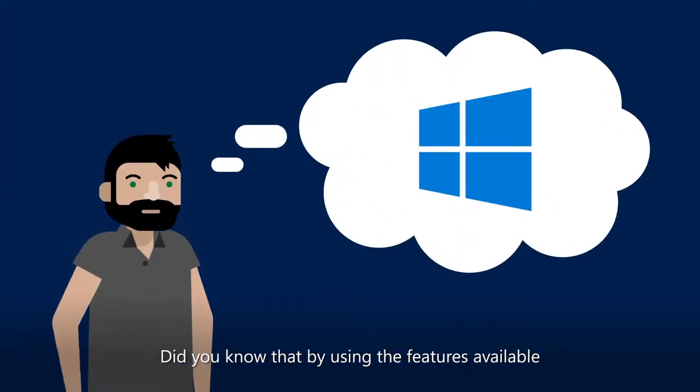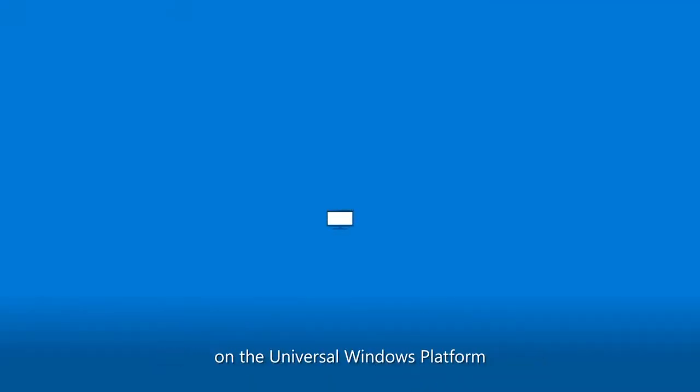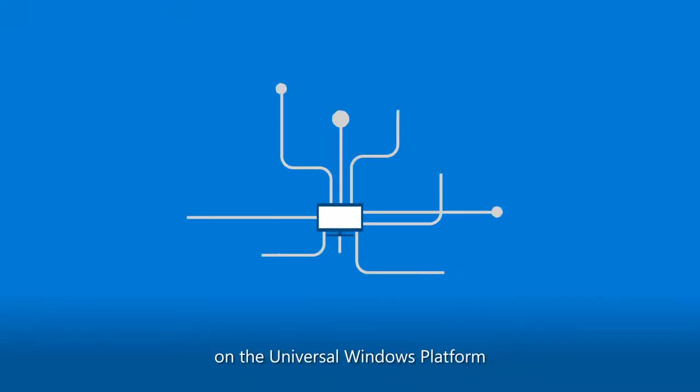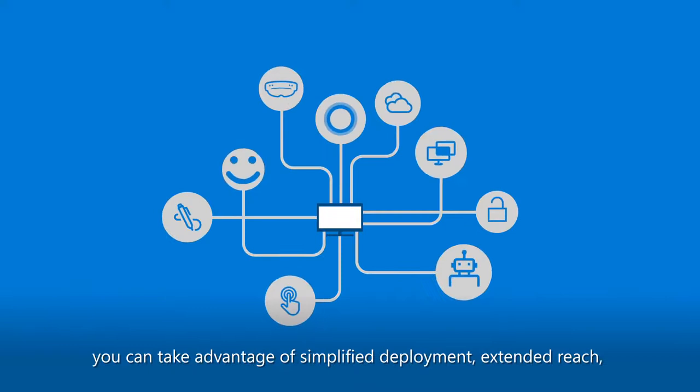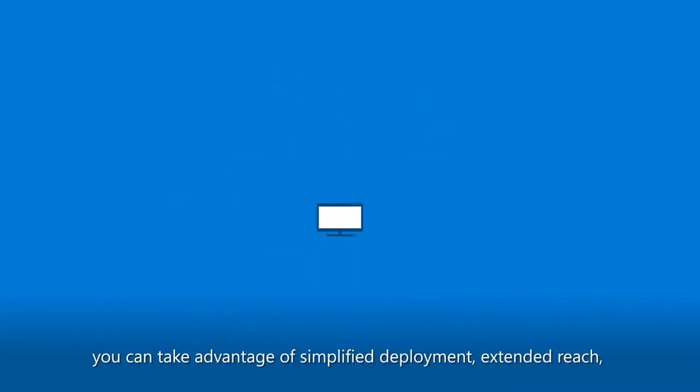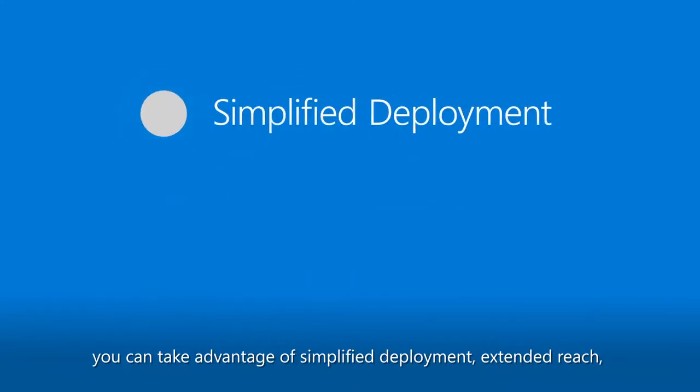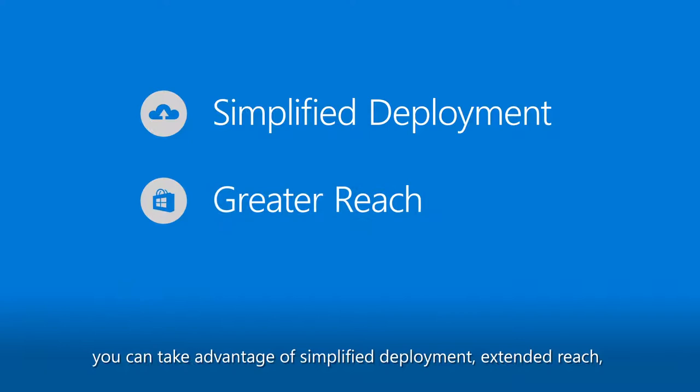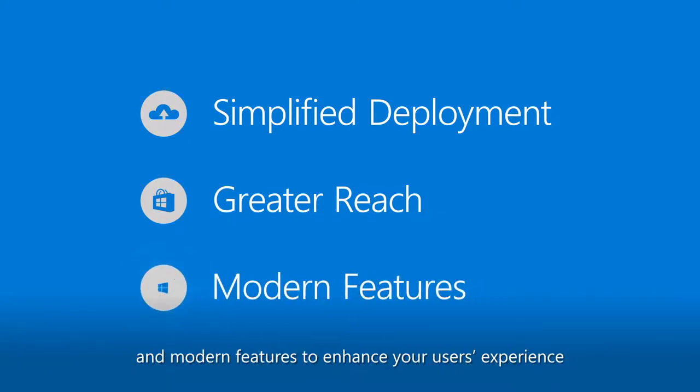Did you know that by using the features available in the Universal Windows platform, you can make the most of some major value adds? Things like simplified deployment, greater reach, and modern features to enhance your user's experience.